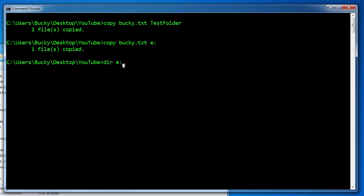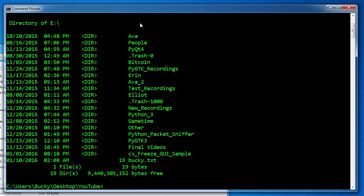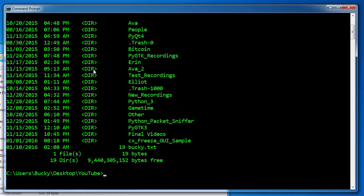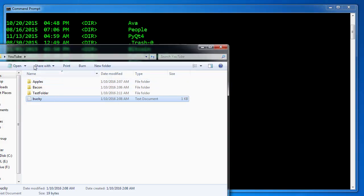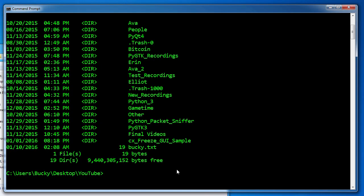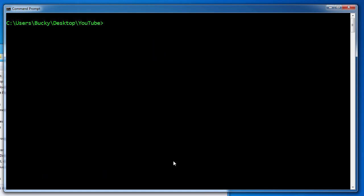Whenever you use dir in this fashion, what it does is it just prints out the contents of e and it doesn't actually move your current working directory. So now we can see my flash drive has all these files from before and Bucky.txt. That is how you move it within your own drive and also maybe to a flash drive or something you want to move it to as well.